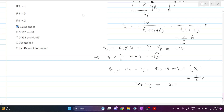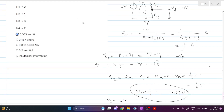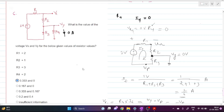Vx is 1/6 volts, which is approximately 0.167 volts. Our Vy was previously calculated as 0 volts. So we have Vy = 0 volts and Vx = 0.167 volts. Therefore option 2 is the correct answer.